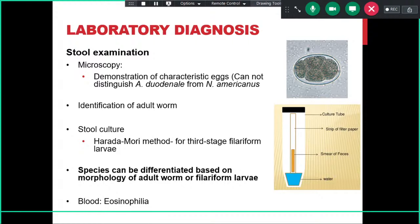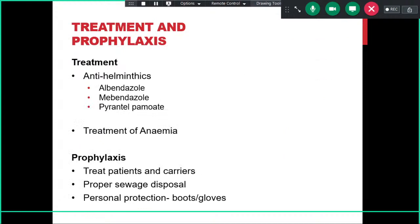For treatment, Albendazole, Mebendazole, and Pyrantel pamoate are effective, and anemia must be treated as per the clinical case. For prophylaxis: treat patients and carriers, ensure proper sewage disposal, and use personal protection such as boots and gloves when moving in fields or areas contaminated with feces of infected individuals.